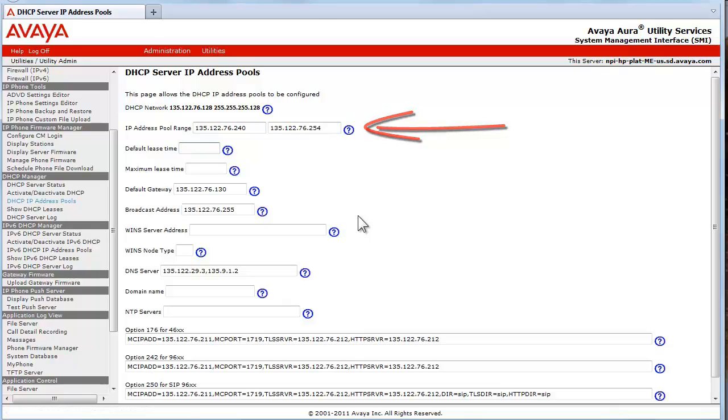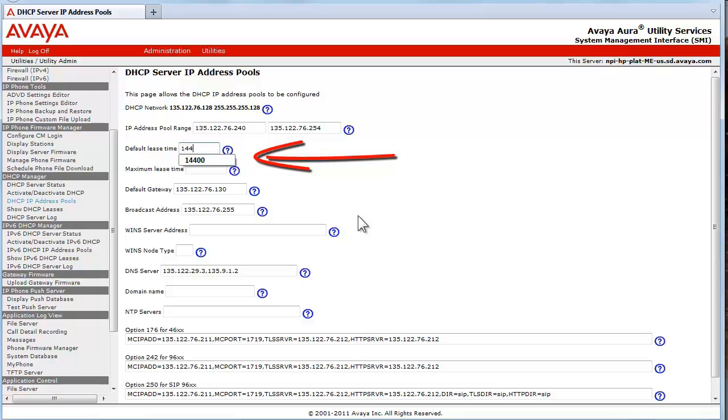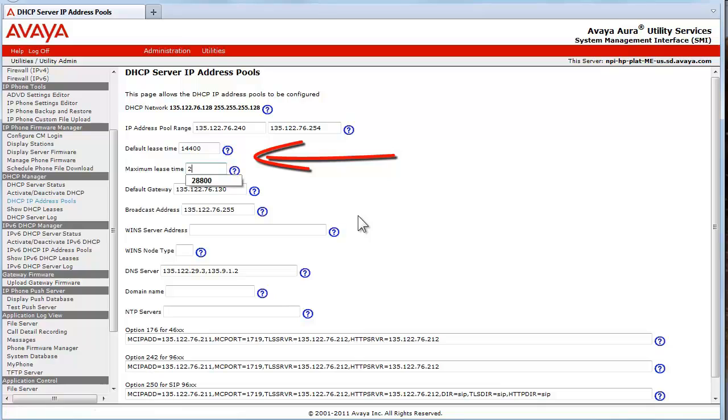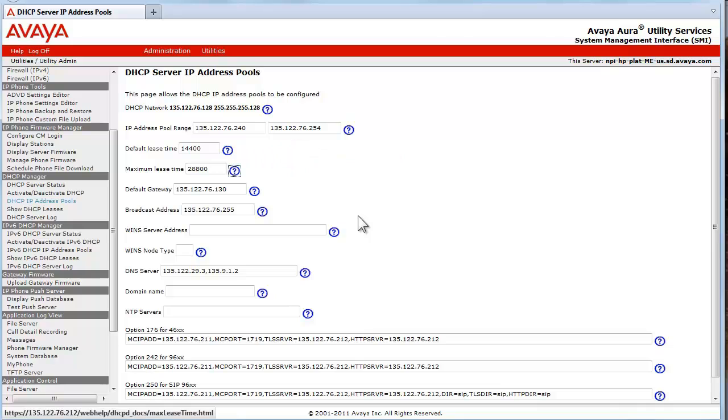The default lease time will use 14400 seconds, and the maximum lease time will use 28800 seconds. The next two fields are for the Windows Internet Naming Service, WINS. This server and the WINS server type are defined in these fields. We will not define these values.